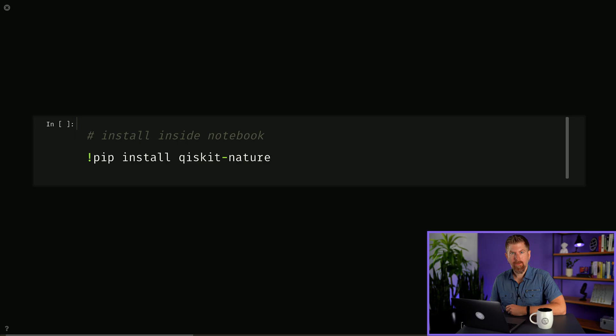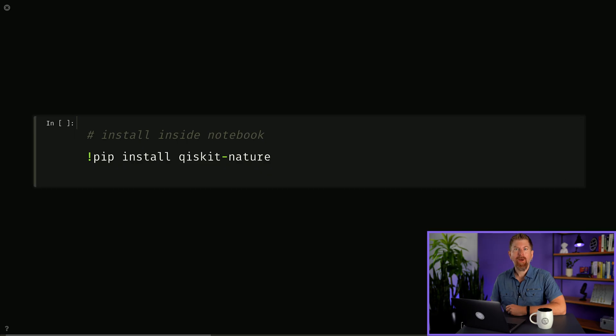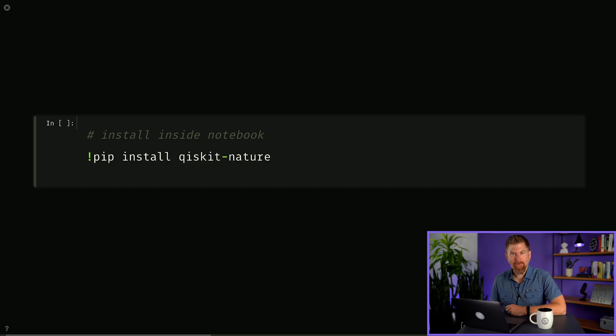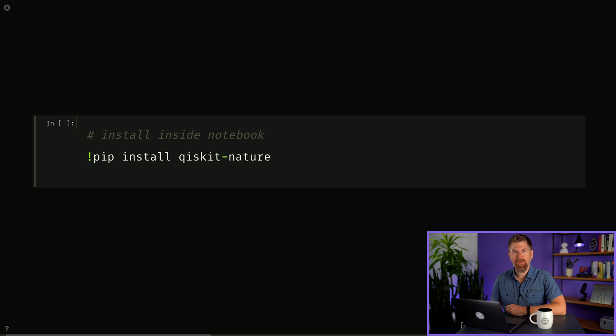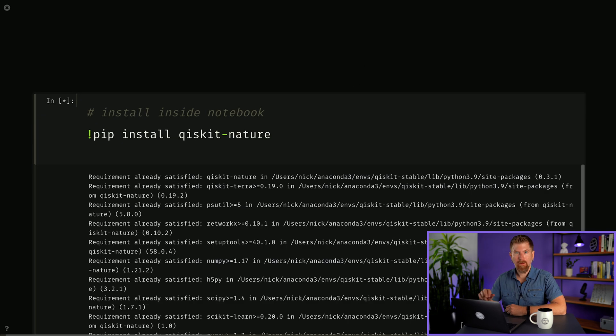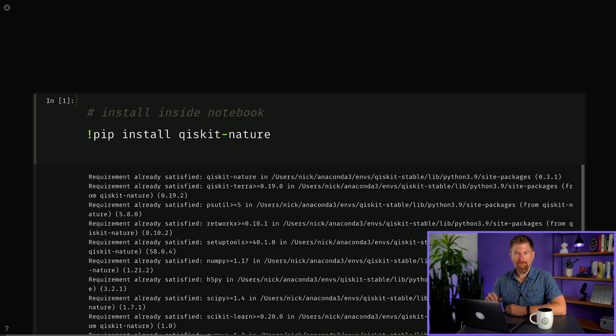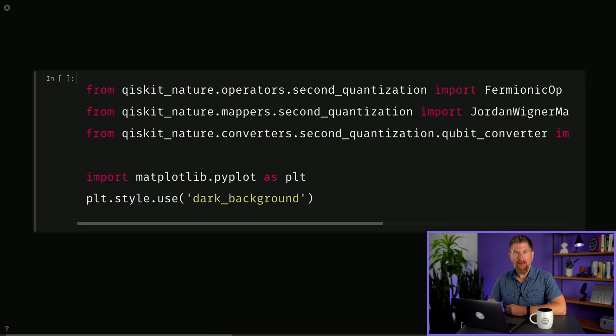The cool thing is that we can do this easily with Qiskit Nature. If you haven't already, install Qiskit Nature. You can do this inside the notebook itself or inside the conda environment associated with your ipython kernel as discussed in the install videos. Looks like I have it installed already. Next, we'll load some libraries from Qiskit Nature we'll be using.